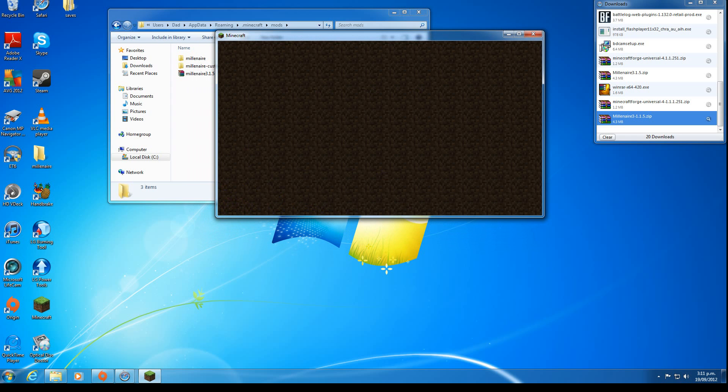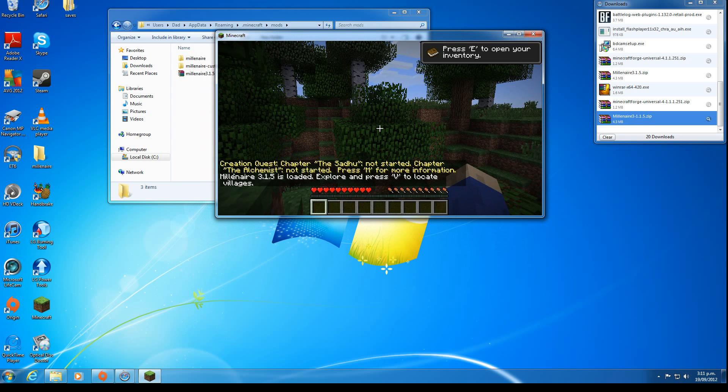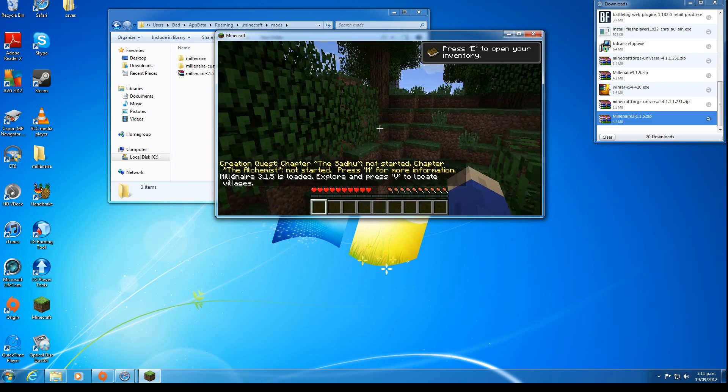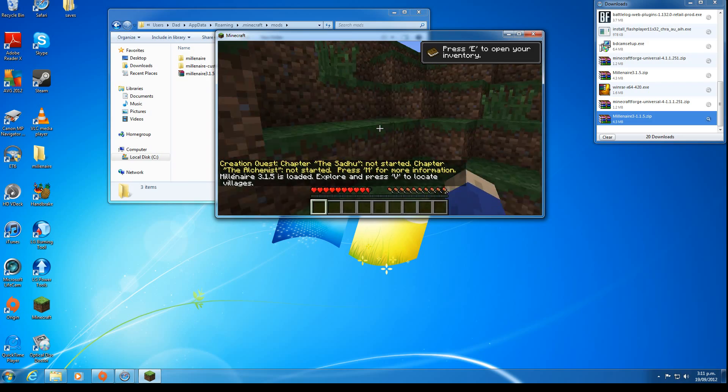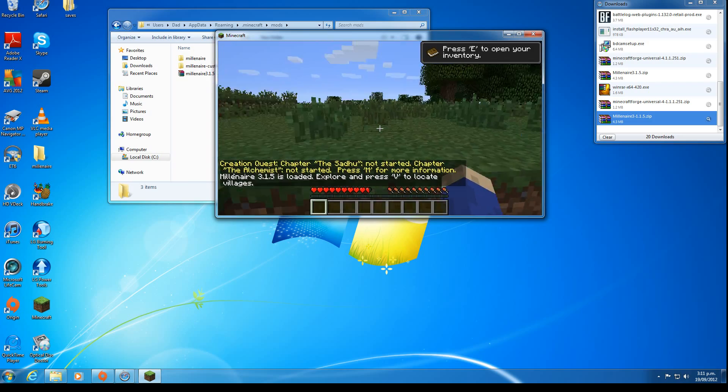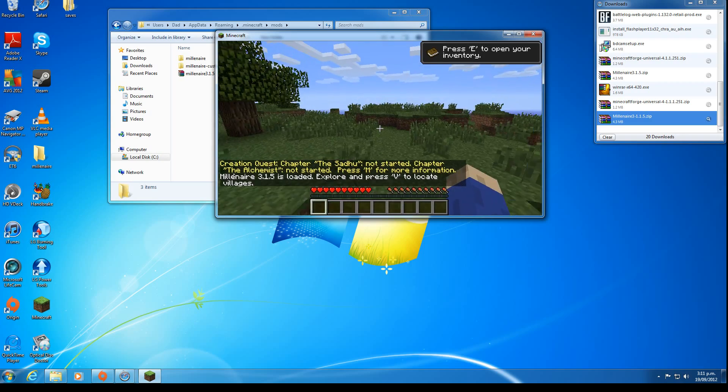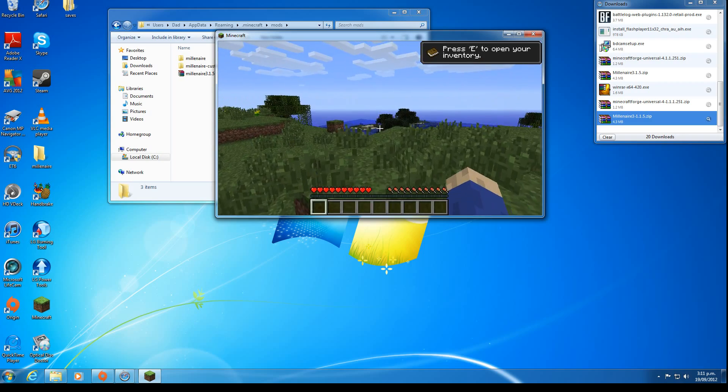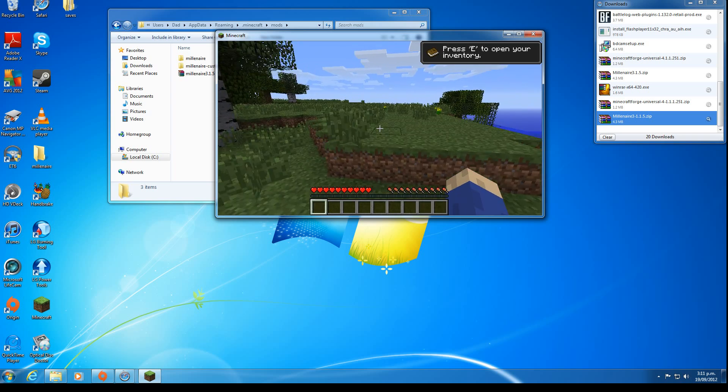You should see, once it does it for the first time, these two little text things appear in the front saying that Millionaire's installed, something about the creation quest. Now the mod's done, you've got it installed, you can play it and have fun. Thank you.